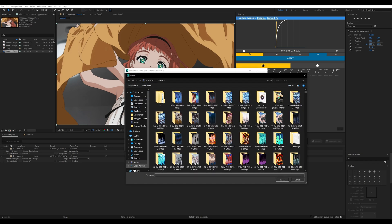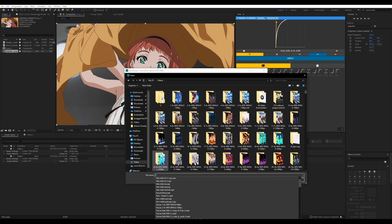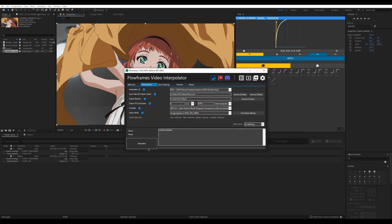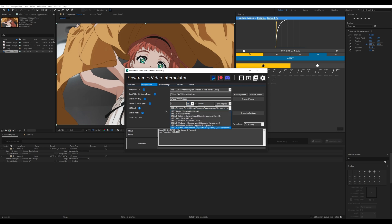Go to your input video and find your 'flow two' AVI file and load it in. Change the output FPS to speed, keep the FPS at 24. Change the multiplier to X2 to X10, or if you're on NCNN just change it to X8, targeting around 192 FPS at normal speed. Keep your AI model at 4.0 or the latest you have. For output mode, instead of MP4, please select Image Sequence — it gives you much better customization in your timeline. Trust me.